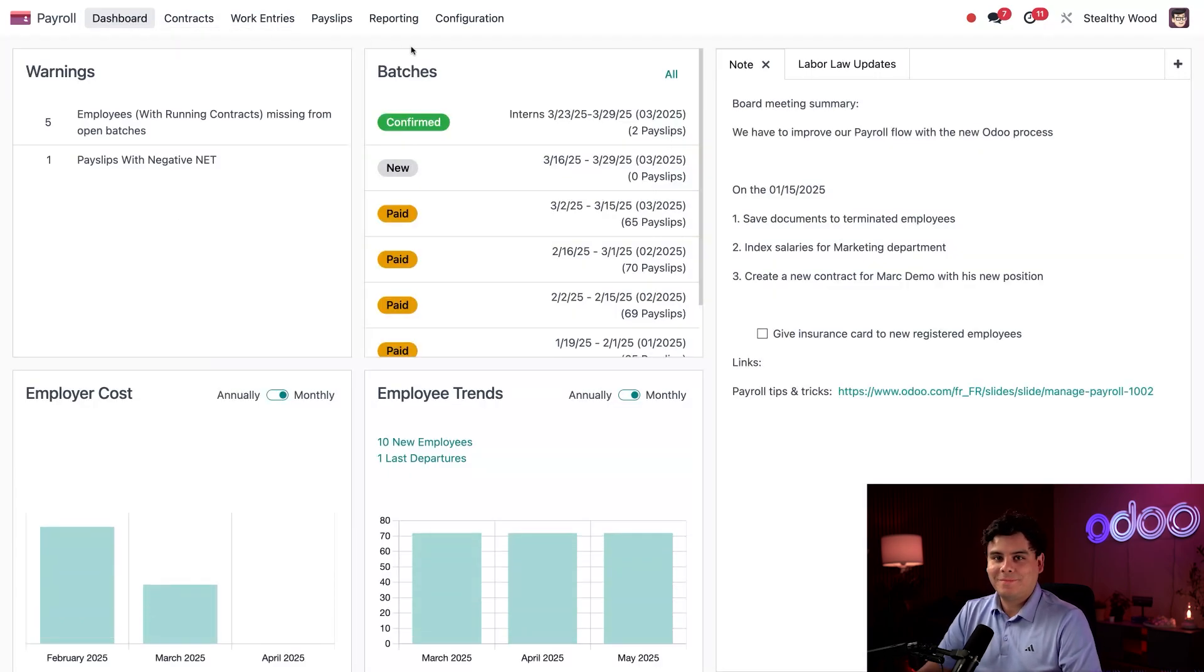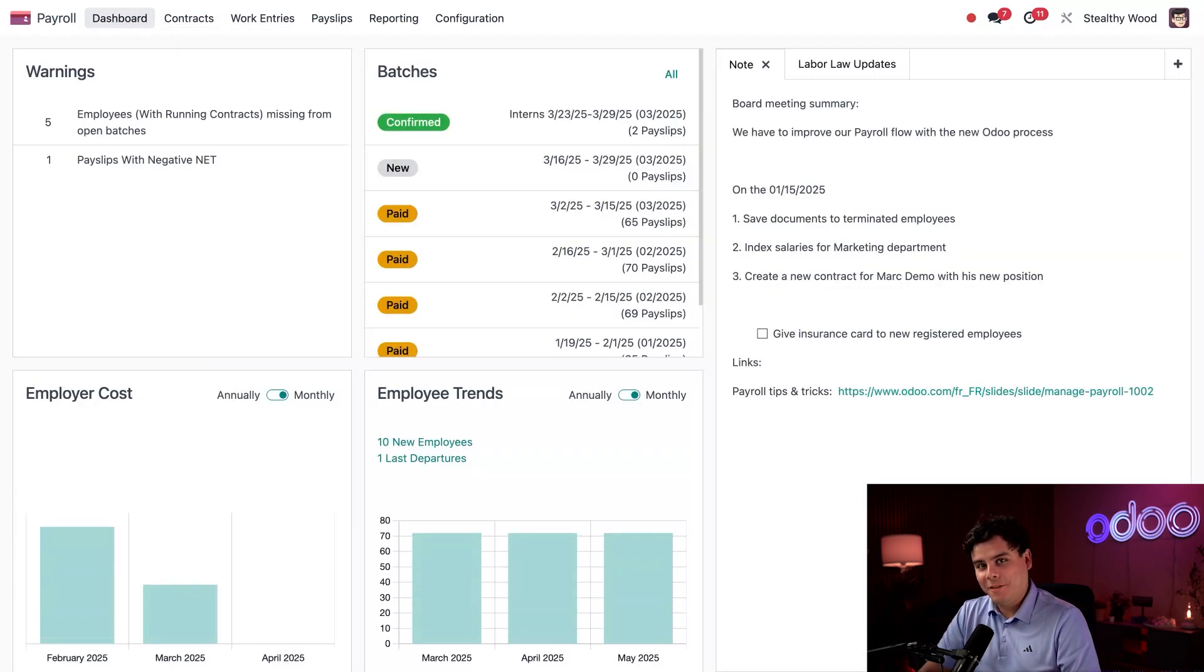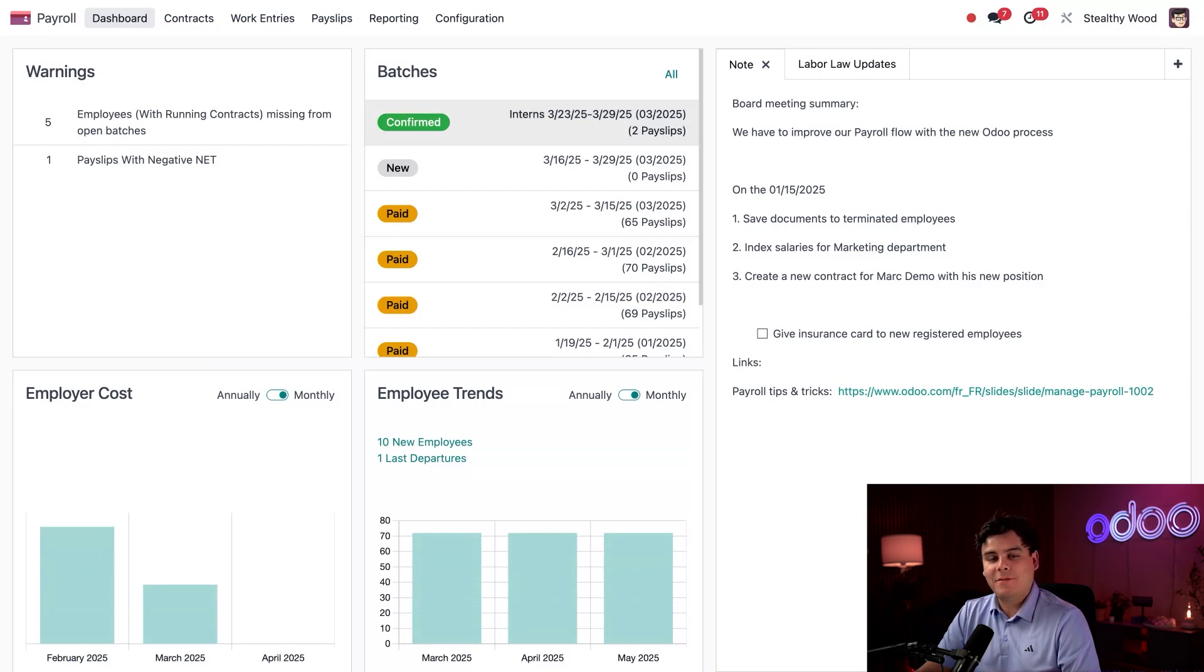Great! I know the pay slips have been added because now this pay slip smart button appears in the top center telling me that there are two pay slips inside of this batch. Thanks Odoo! So if I go back to the dashboard by selecting Dashboard, I can actually see the newly created batch and it has a status of 'Confirmed.'